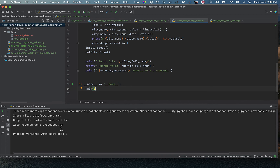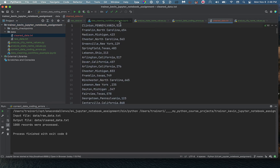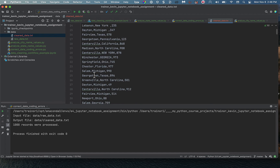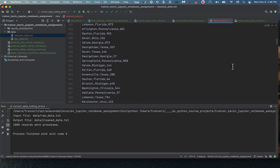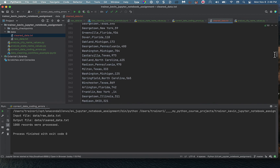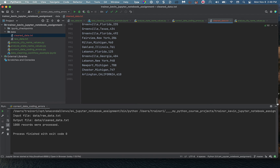Running the program says a thousand records were processed — that looks right. To verify, let's open cleaned_data.txt by double-clicking it. Did we repair the state names? No, we haven't — you're going to do that on your own in a couple of minutes. But looking down the city names, they all seem to be in pretty good form. No cities in all lowercase at the bottom. That looks good.